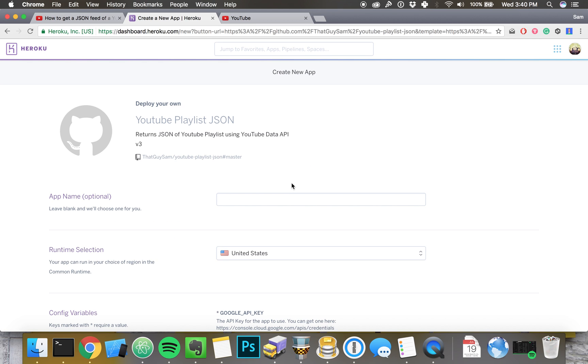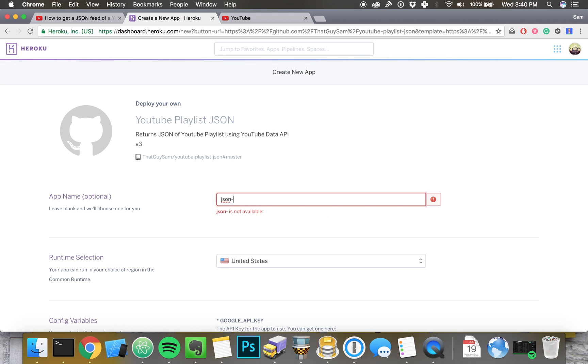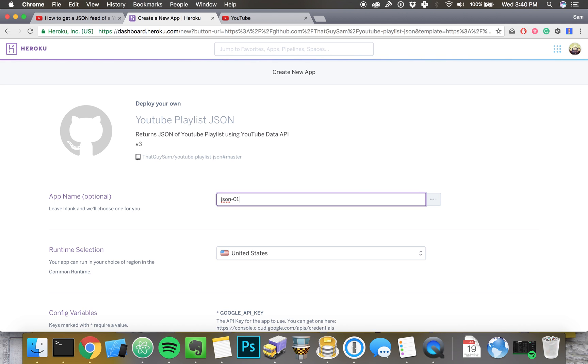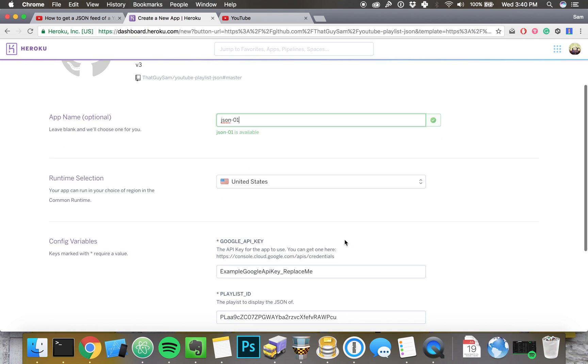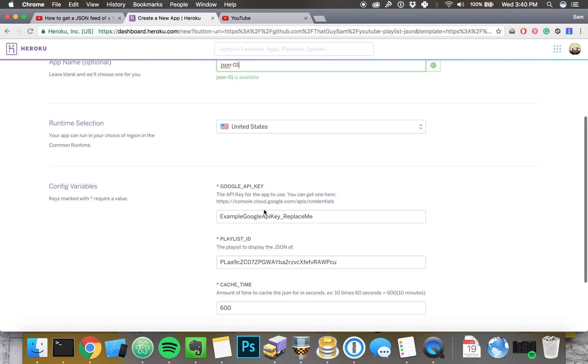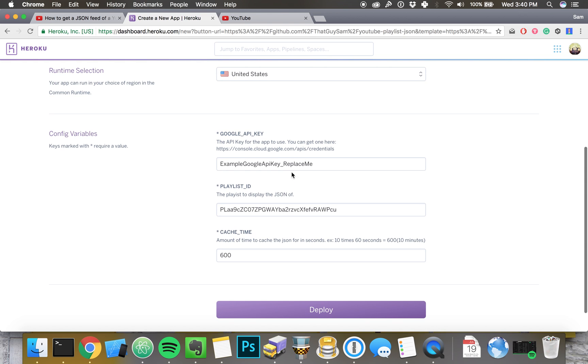You might have to sign up for a Heroku account if you don't already have one. That's okay. This doesn't cost any money. You just enter your information and it might ask for a credit card. But even if it does, you won't be charged. So we're going to name our app JSON01. Looks like that name is available. And then we have our config variables right here.